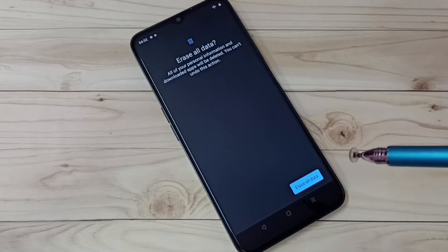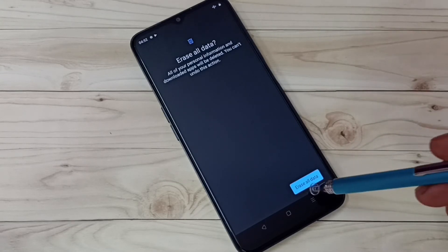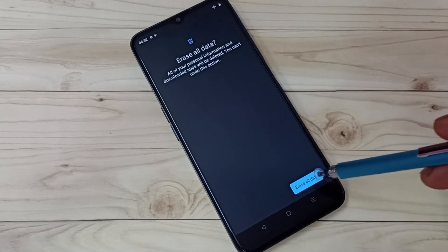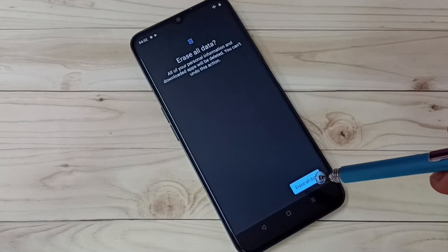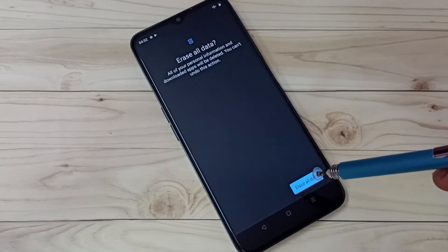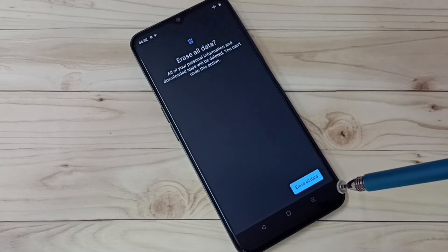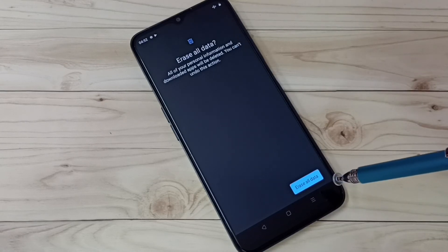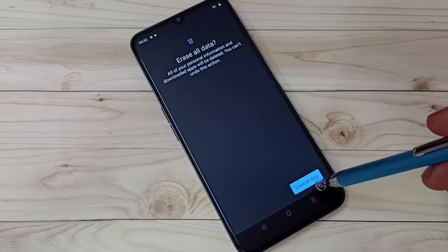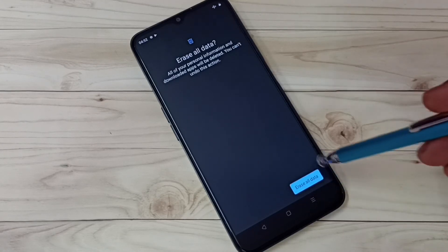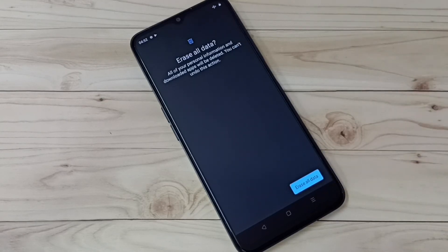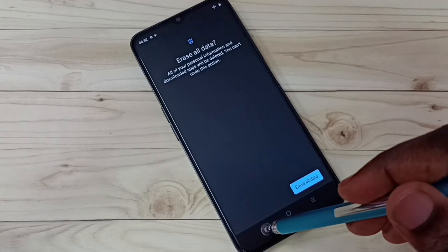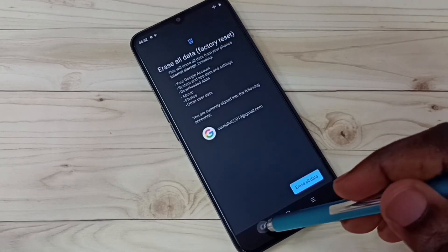So this way we can do a factory reset. Just tap on erase all data.